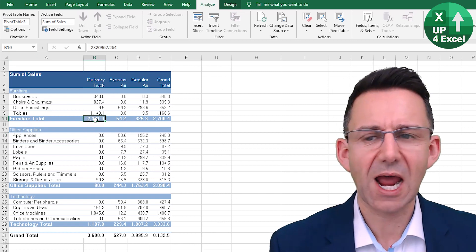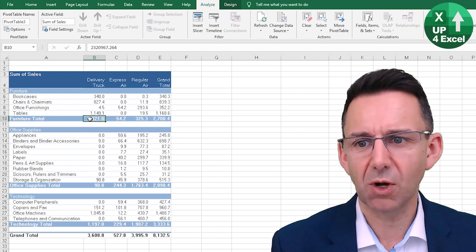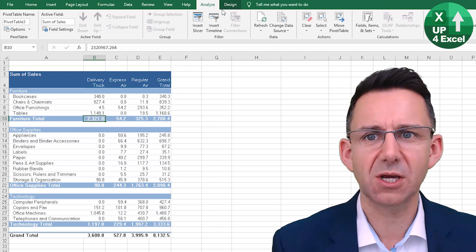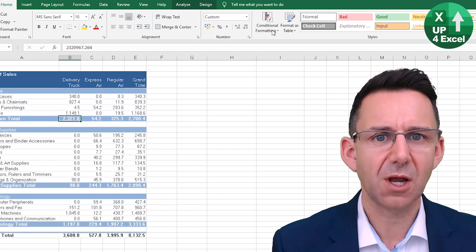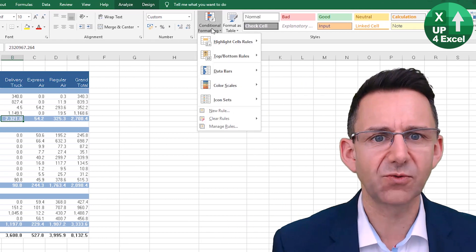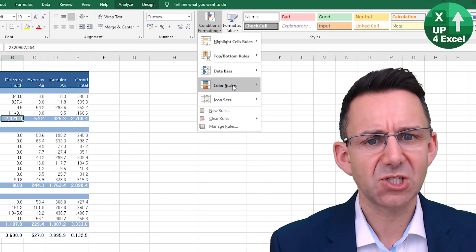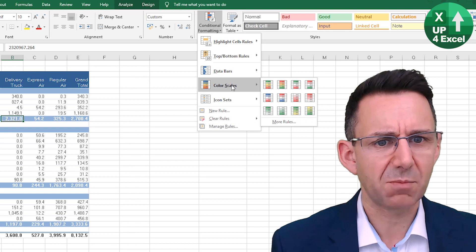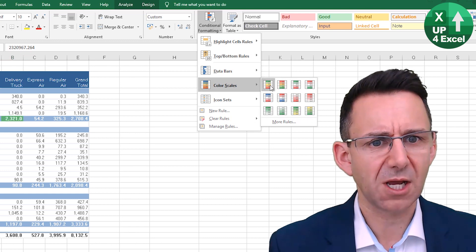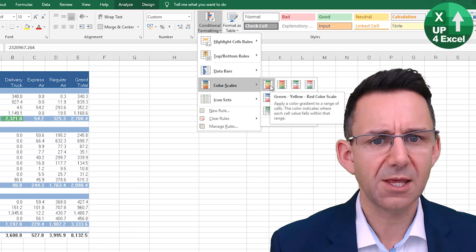For example, if I just happen to be on one of the subtotals and I go to Home, Conditional Formatting, and let's just keep it simple for the moment, I'm going to apply some kind of color grading and I hit that.